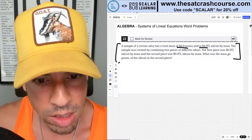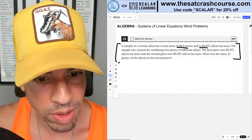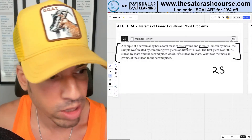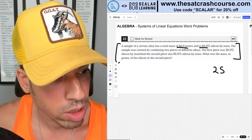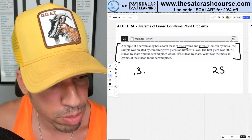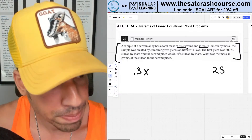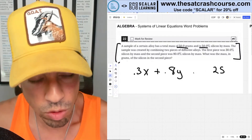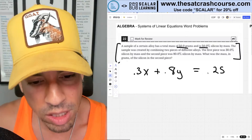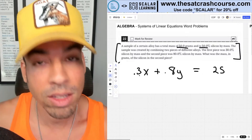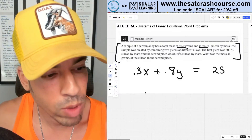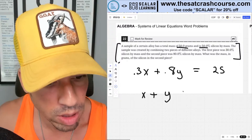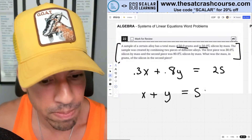The problem says a certain alloy has a mass of 50 grams and is 50% silicon by mass, so there's 25 grams of actual silicon. The sample is created by combining two pieces: the first piece is 30% silicon and the second is 80% silicon. So 0.3x plus 0.8y equals 25. The second equation: the two pieces together have a total mass of 50 grams, so x plus y equals 50.